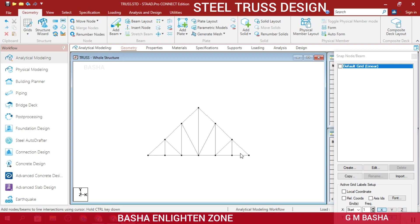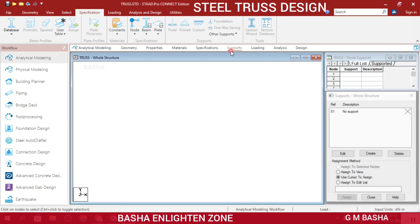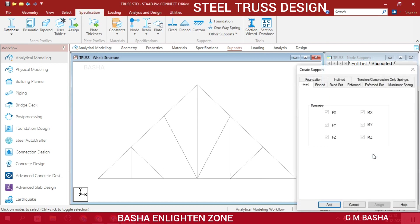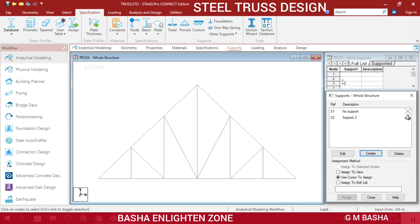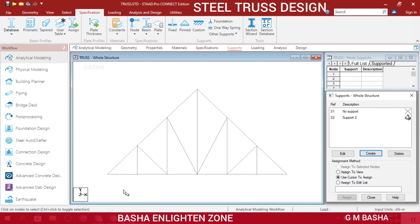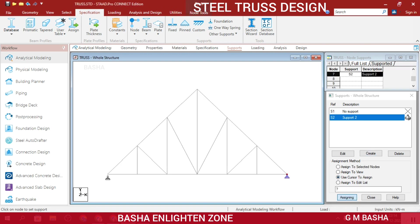Our next step is to create supports. Click on Supports and then Create Supports. I will give a pin support. If you want, you can take one fixed support and give that support to the other end also. I will select this support and use my cursor to assign it to the two nodes. You can also change to a roller support or another support type.